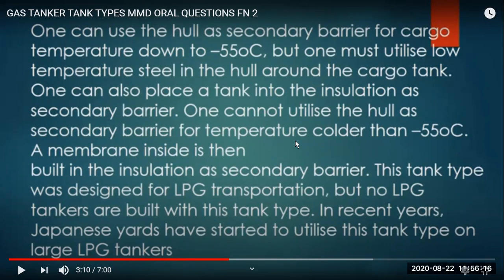This tank type was designated mostly for LPG transportation on refrigerated ships, though generally semi-membrane tanks are not used on LPG ships. Sometimes they are used on large LPGs.